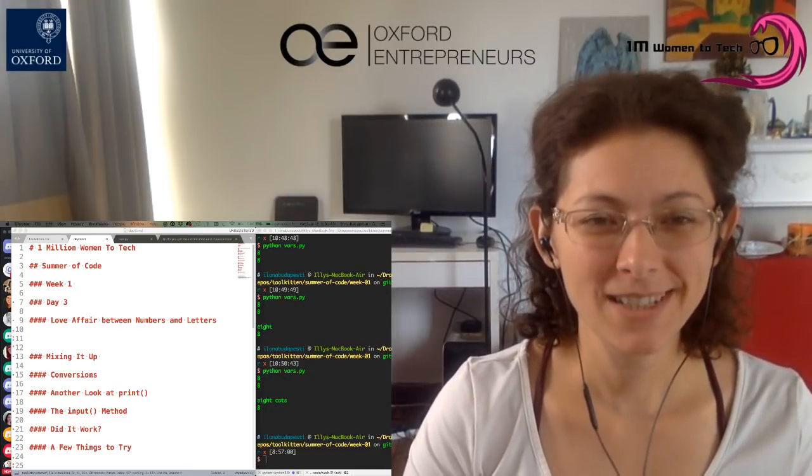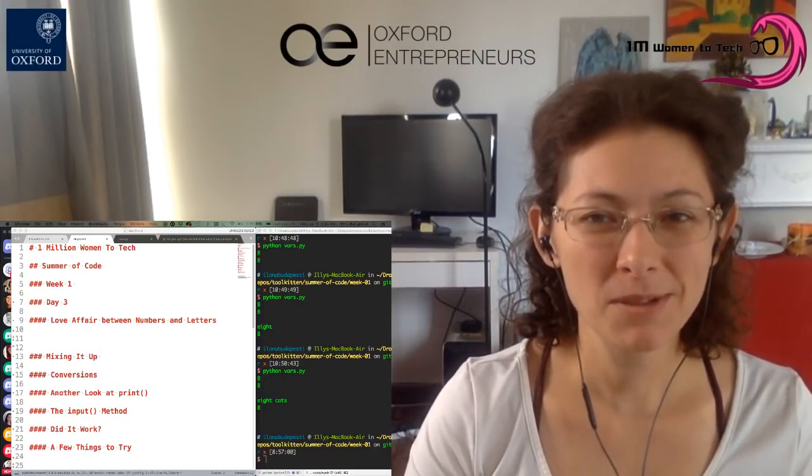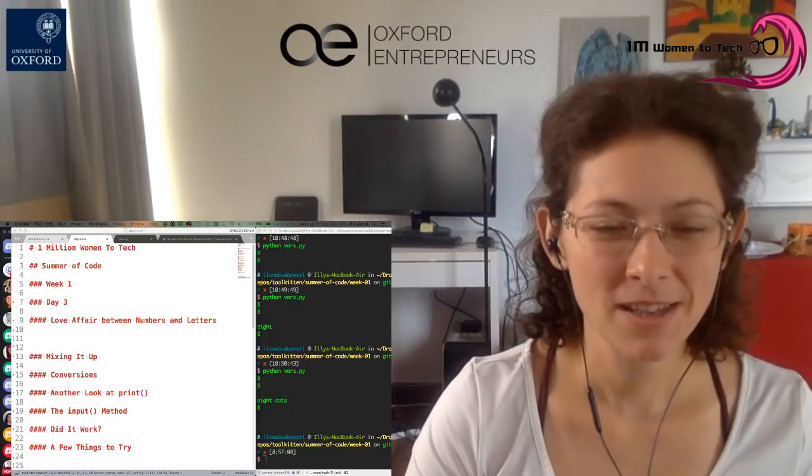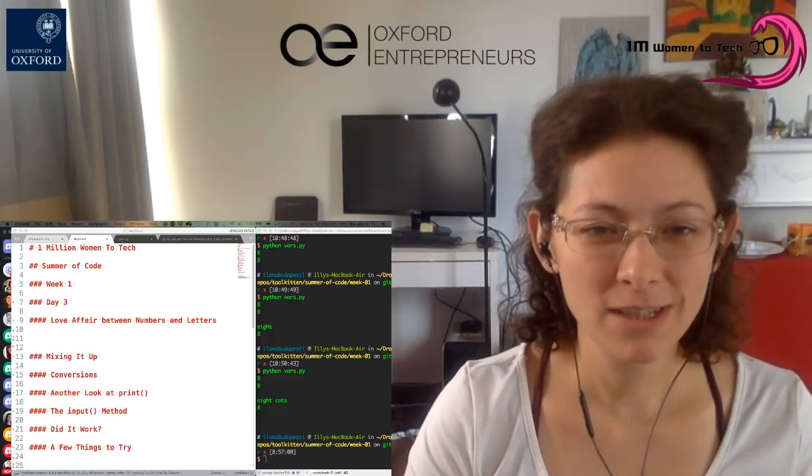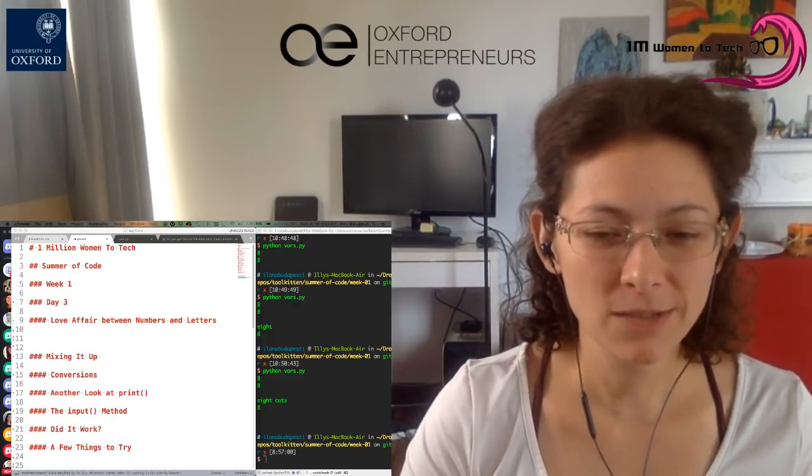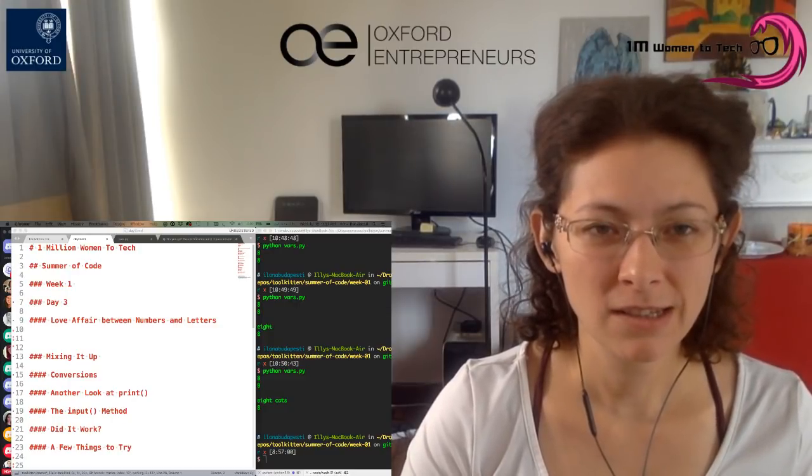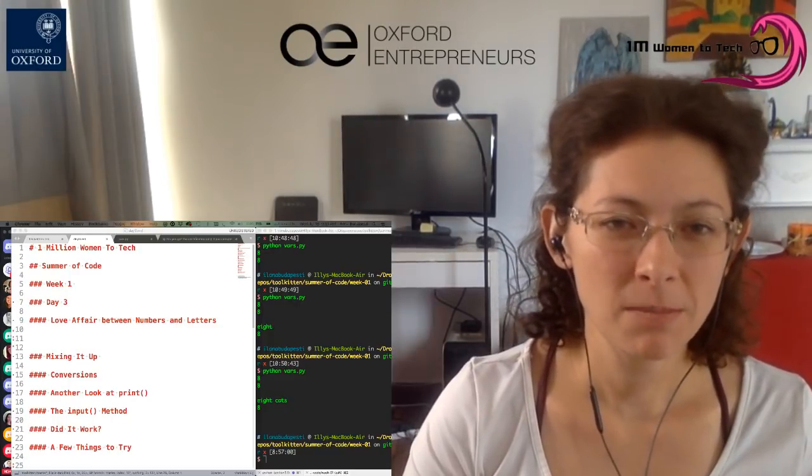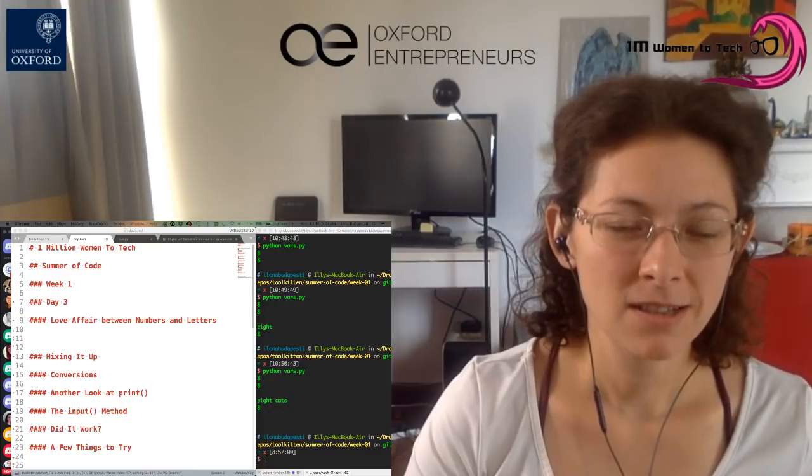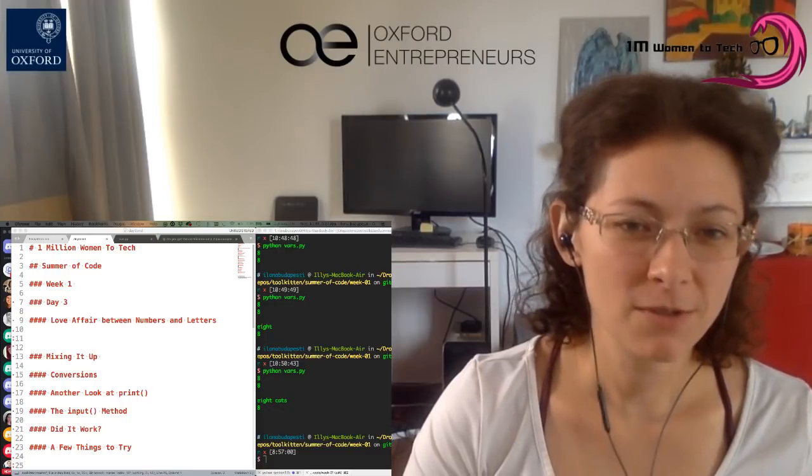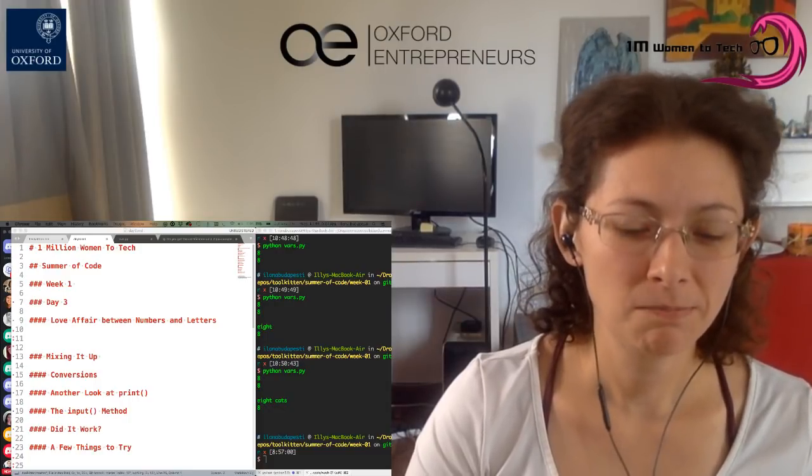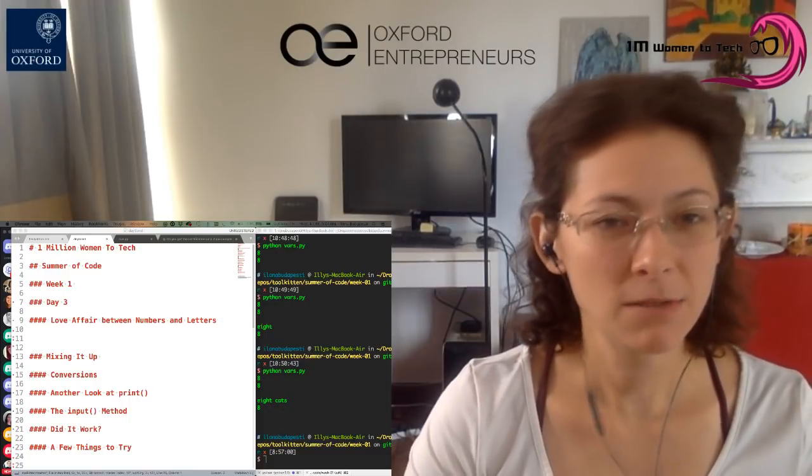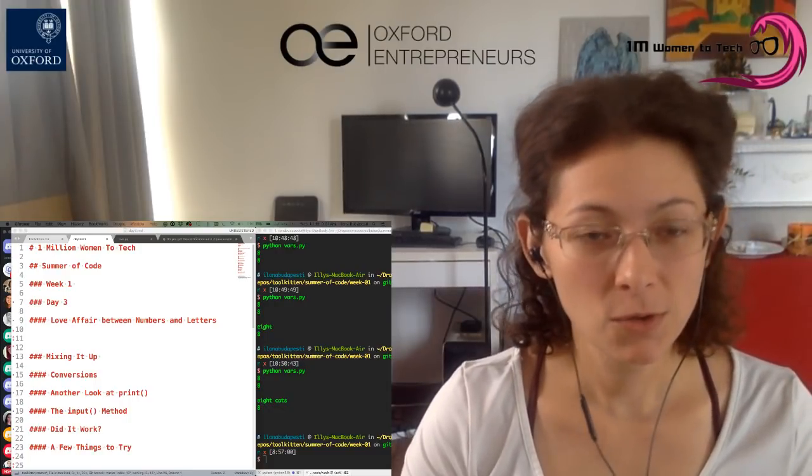This is Ilona Budapesti, Harvard, Stanford, and Oxford-trained software engineer of eight-plus years and a full-stack JavaScript engineer. And this week, we're doing intro to Python.